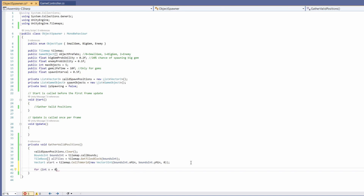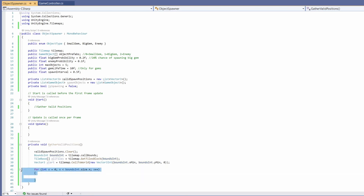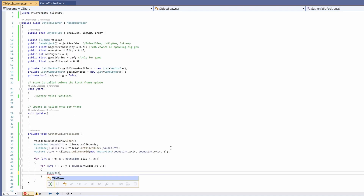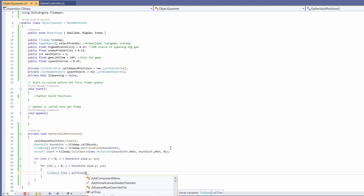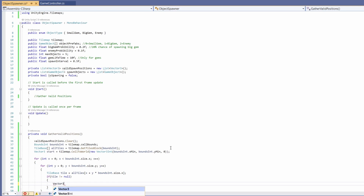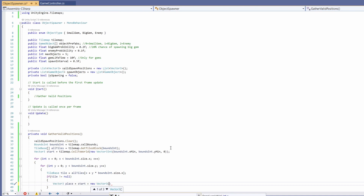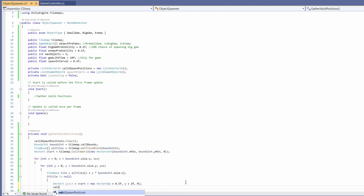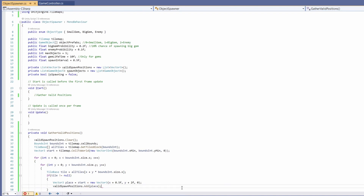Now we've got all our tiles we want to loop around these: for int x = 0; x < boundsInt.size.x; x++. Inside, we copy this for loop and replace x with y, so we go around both x and y. We get a TileBase called tile from allTiles at index x + y * boundsInt.size.x. If tile is not null, we create a Vector3 place = start + new Vector3(x + 0.5f, y + 2f, 0). The 0.5f gives breathing room at the edge of a platform, and 2f floats it just above. Then validSpawnPositions.Add(place).